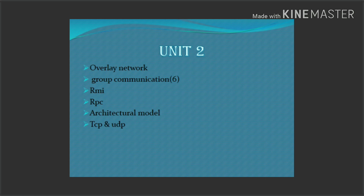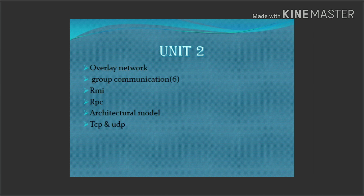Now for the second unit — we have 6 questions in the second unit. The first important question is Overlay Network, also known as an example of Skype. The next important questions are RMI and RPC. So three questions — RMI, RPC, and Overlay Network — are easy and important.